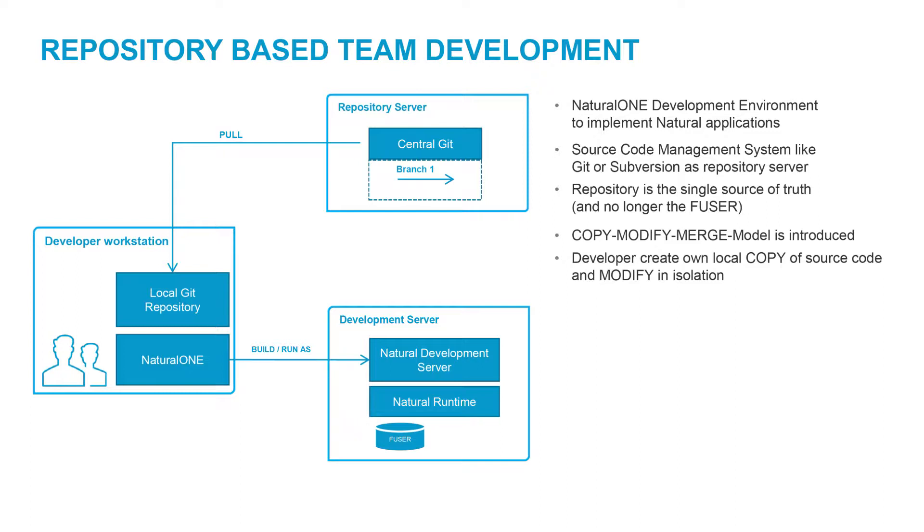Using a decentralized source control system, like Git, allows each developer to work on a local copy of the repository. The developer pulls the changes out of the central repository and implements them in their local Natural 1 environment.